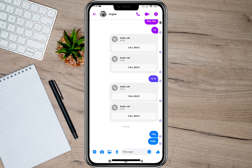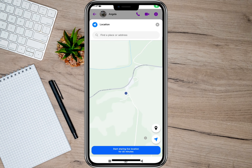To send or share a location, all we have to do is tap on this plus sign and then tap on this location option. After that, it will automatically show your location.